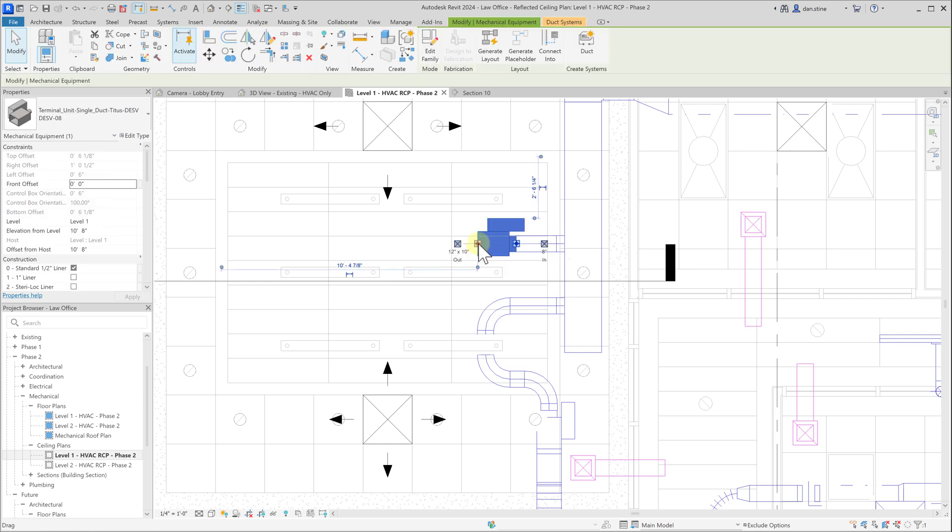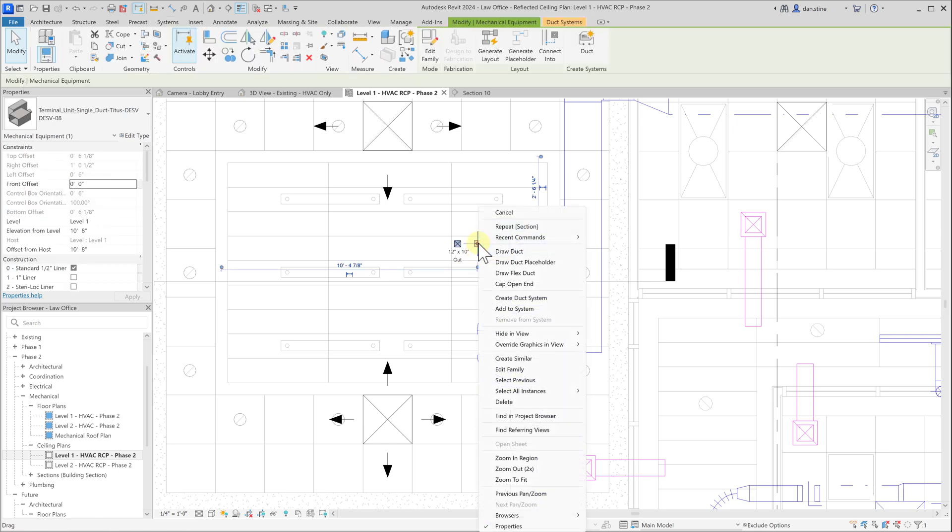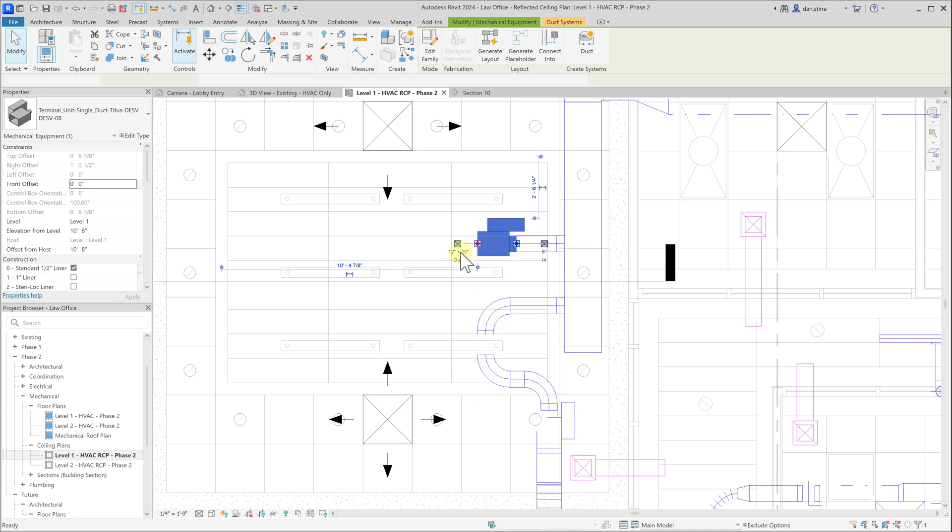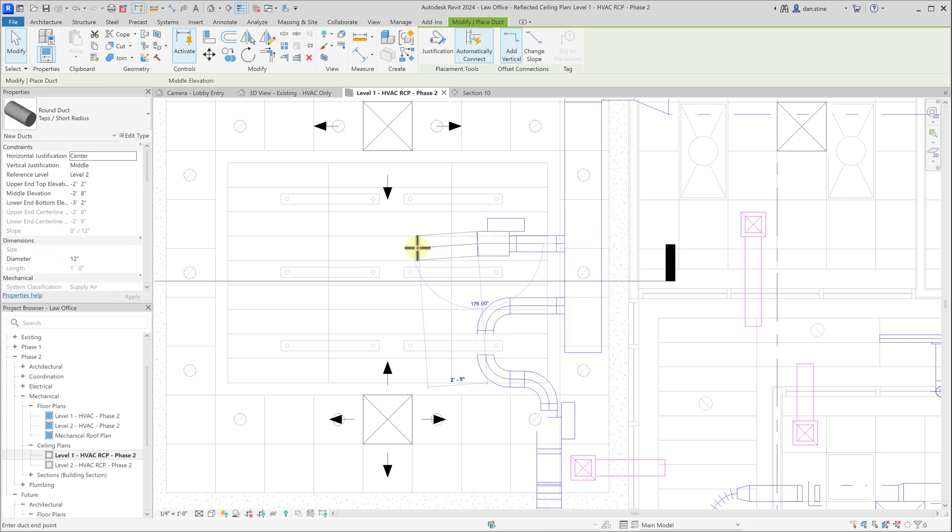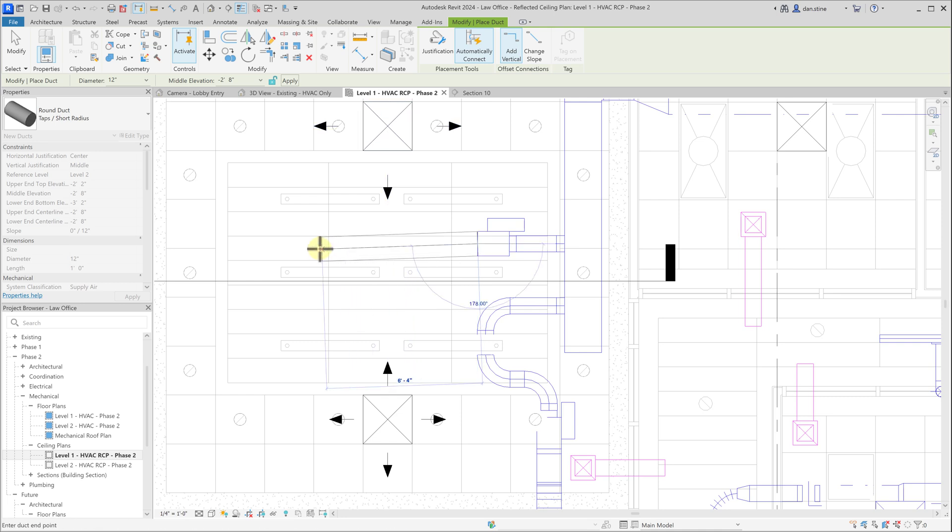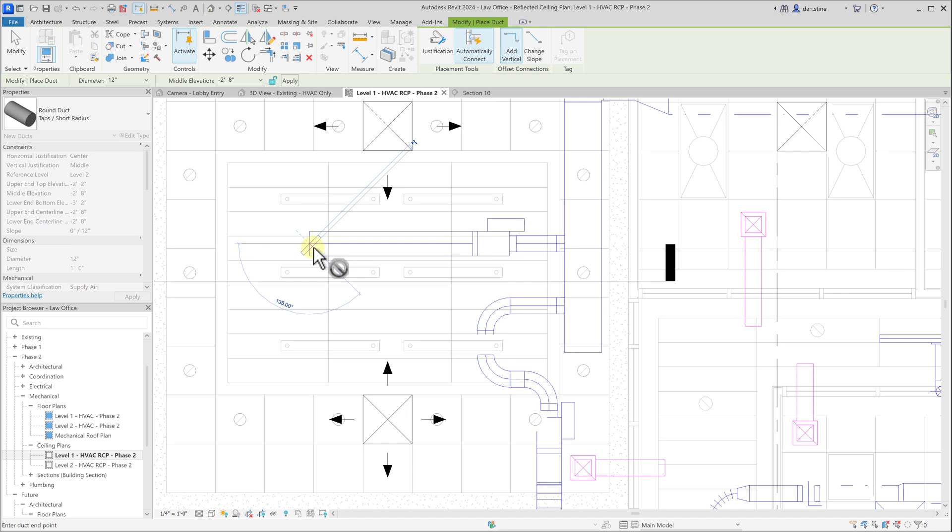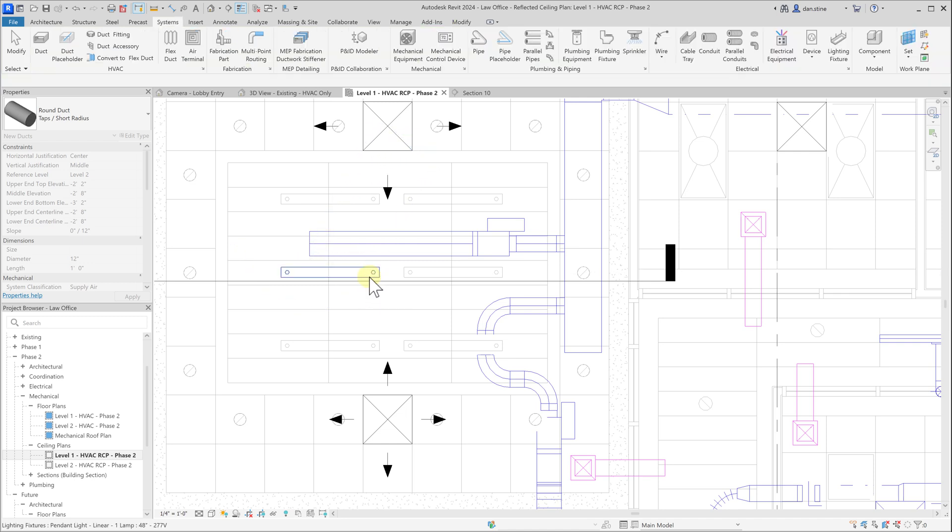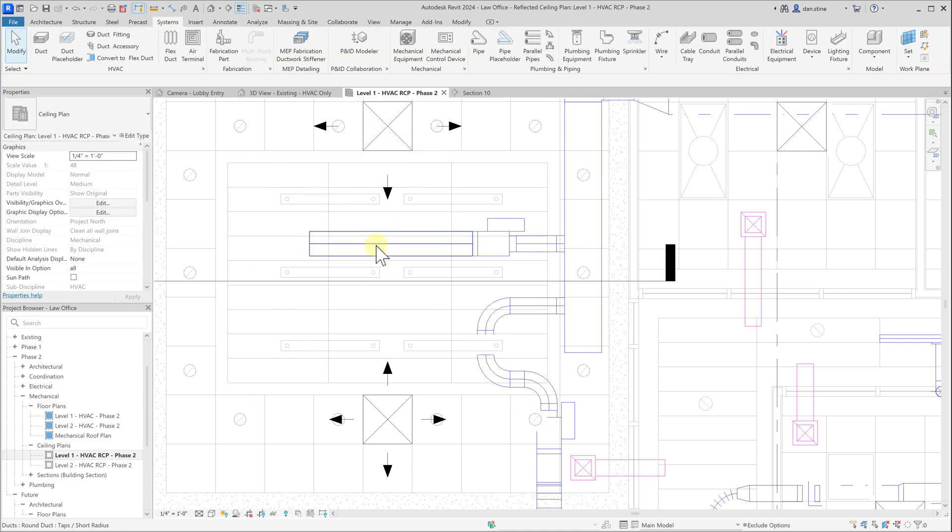Now we'll draw a duct out the other side. I'll right click on this icon and select draw duct. Now we have on the ribbon the 12 inch diameter duct. We'll hit escape a couple times.